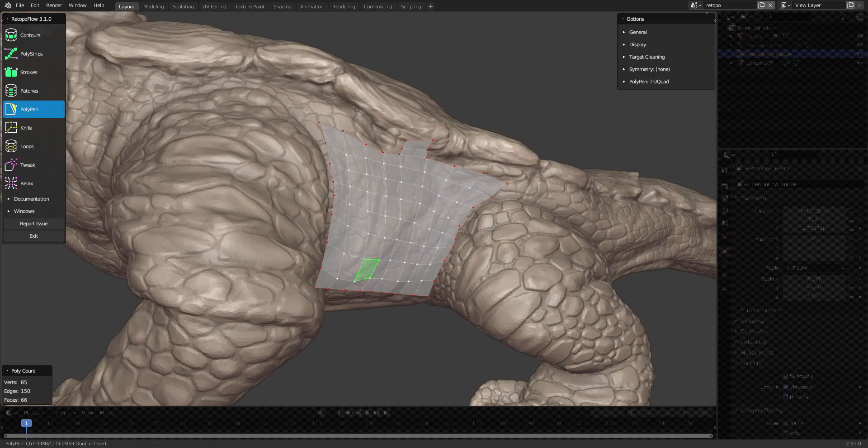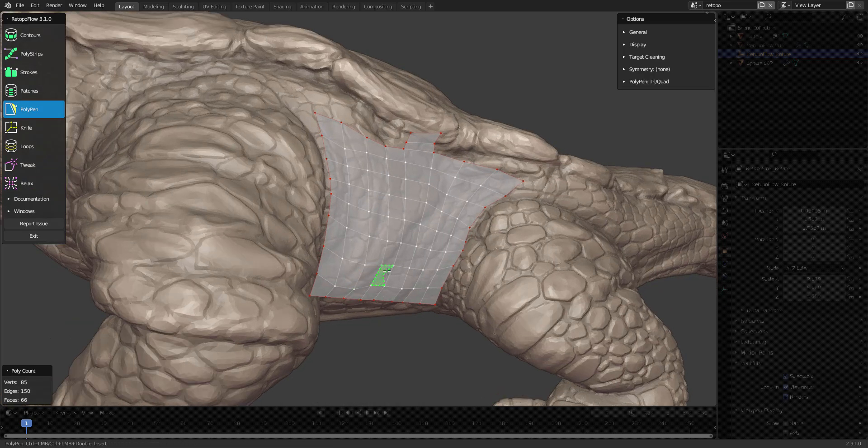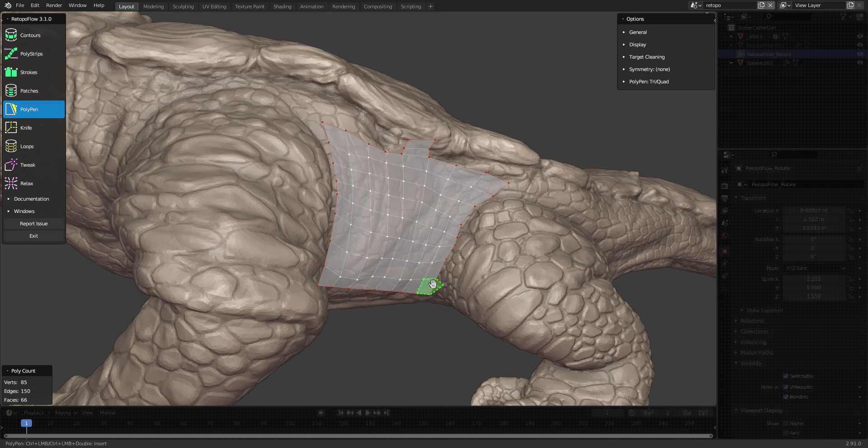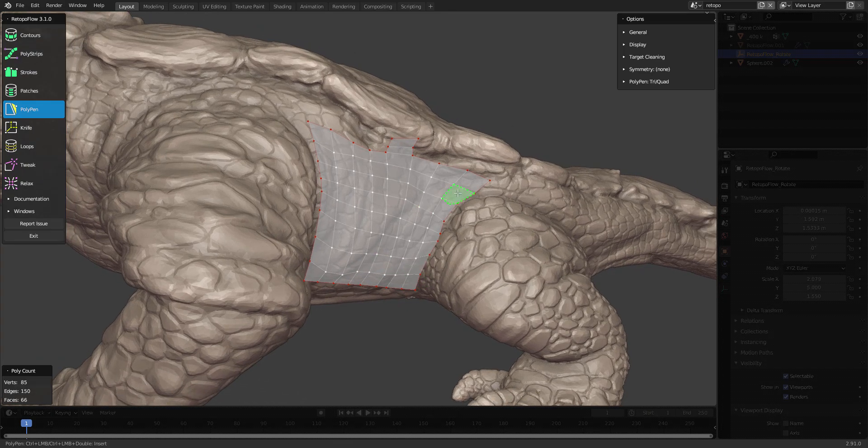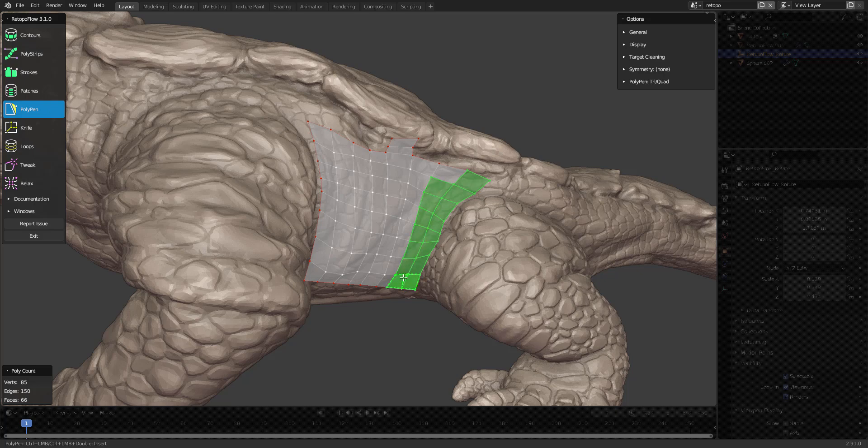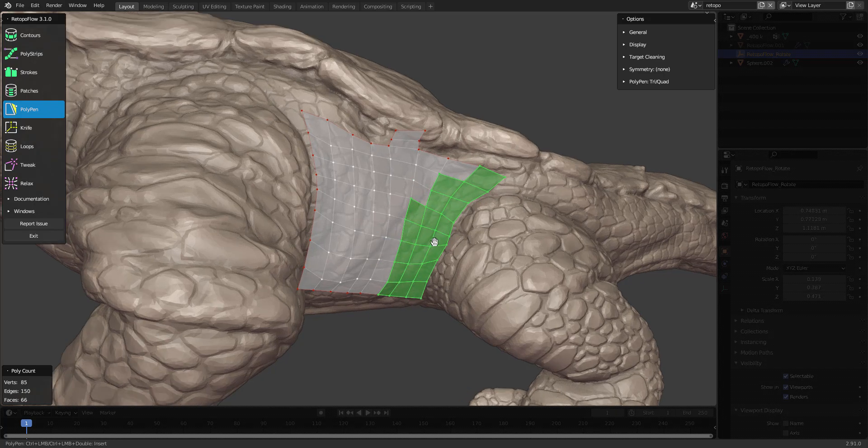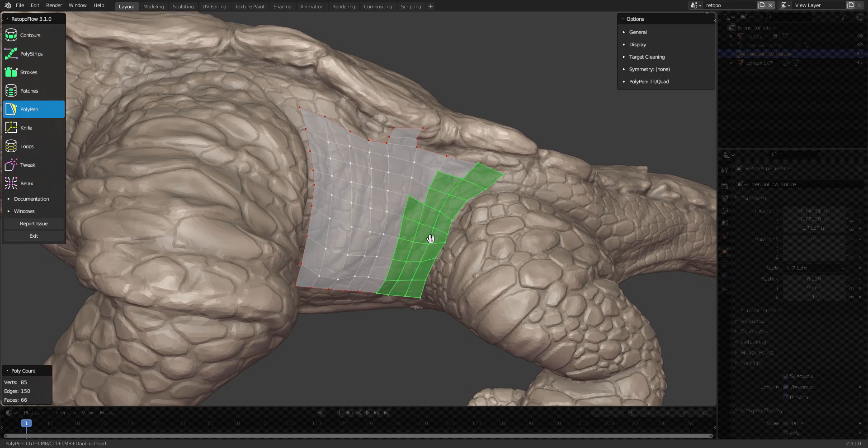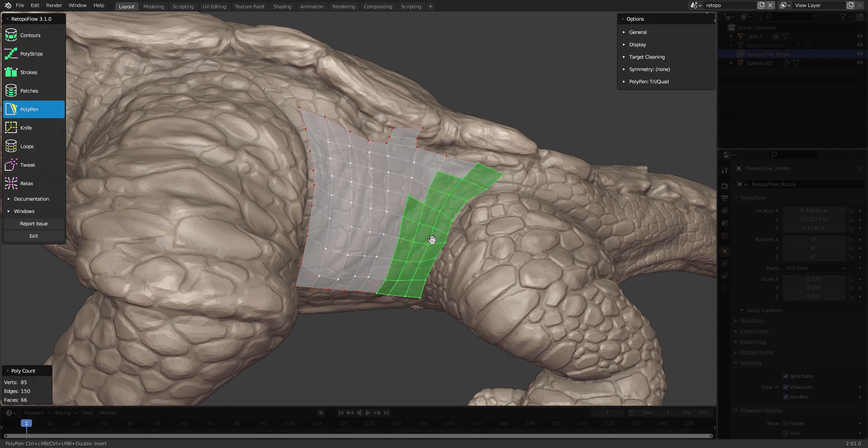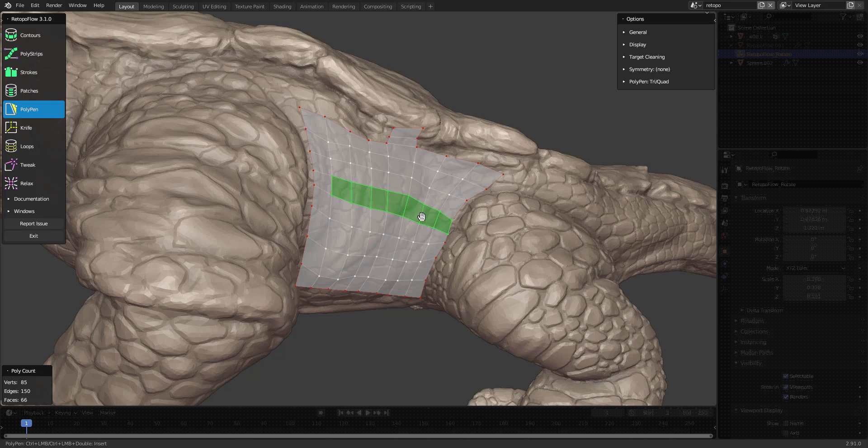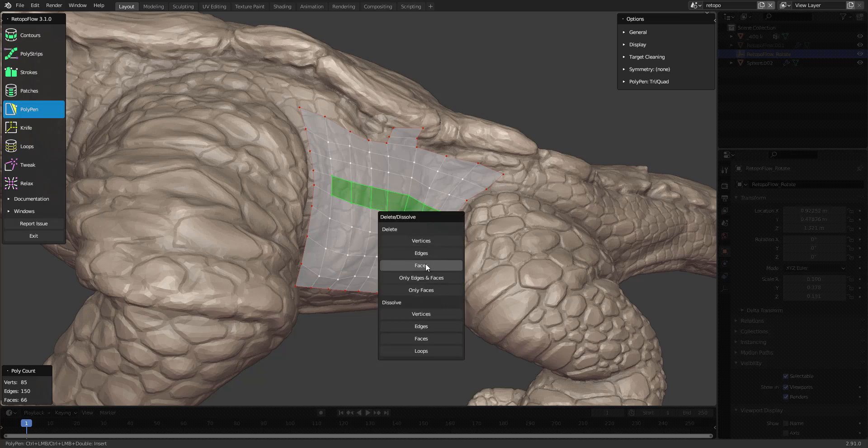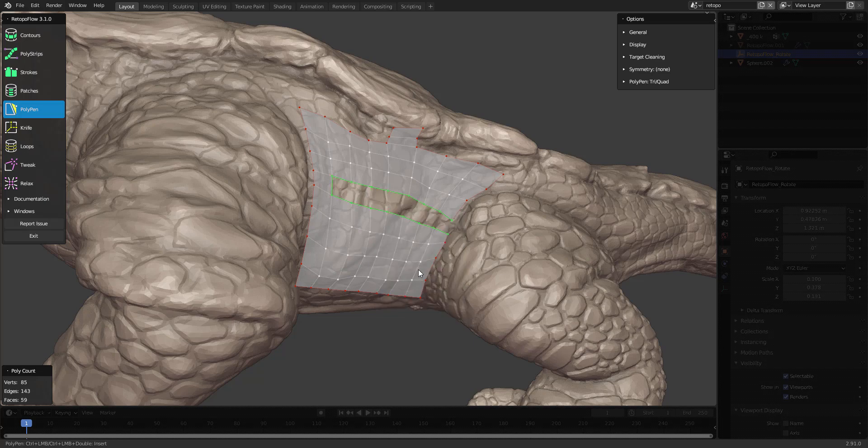Let's have a look at how you delete geometry. First off, I like to use polypen for selecting geometry. At any time I can deselect my current selection with A on the keyboard. So if I want to delete these faces, for instance, I press X and then faces. Now they're gone.